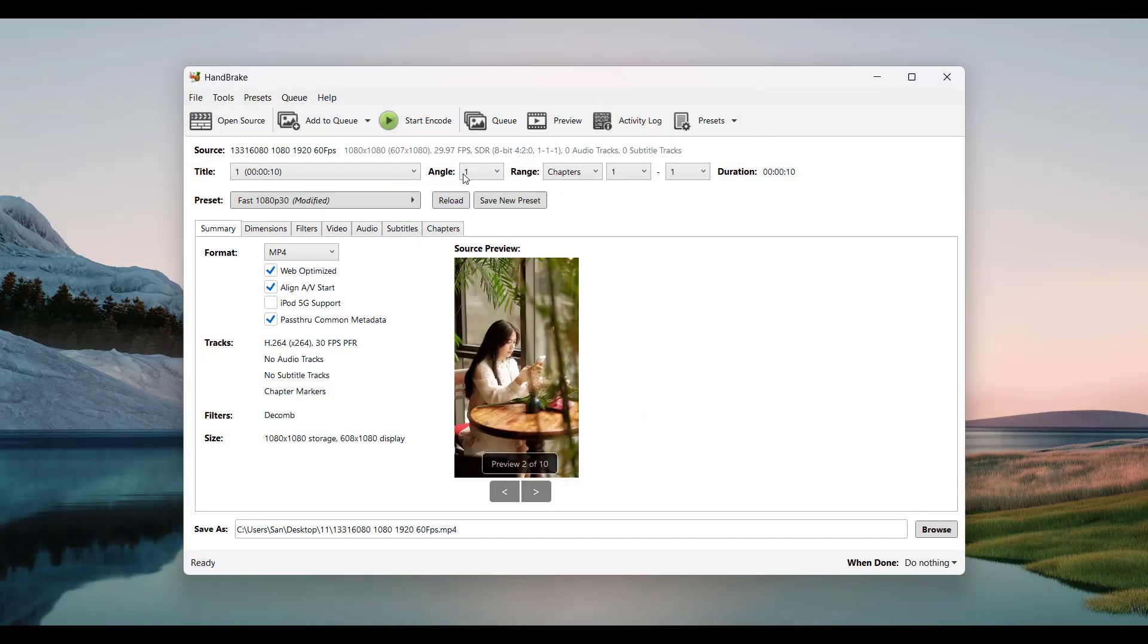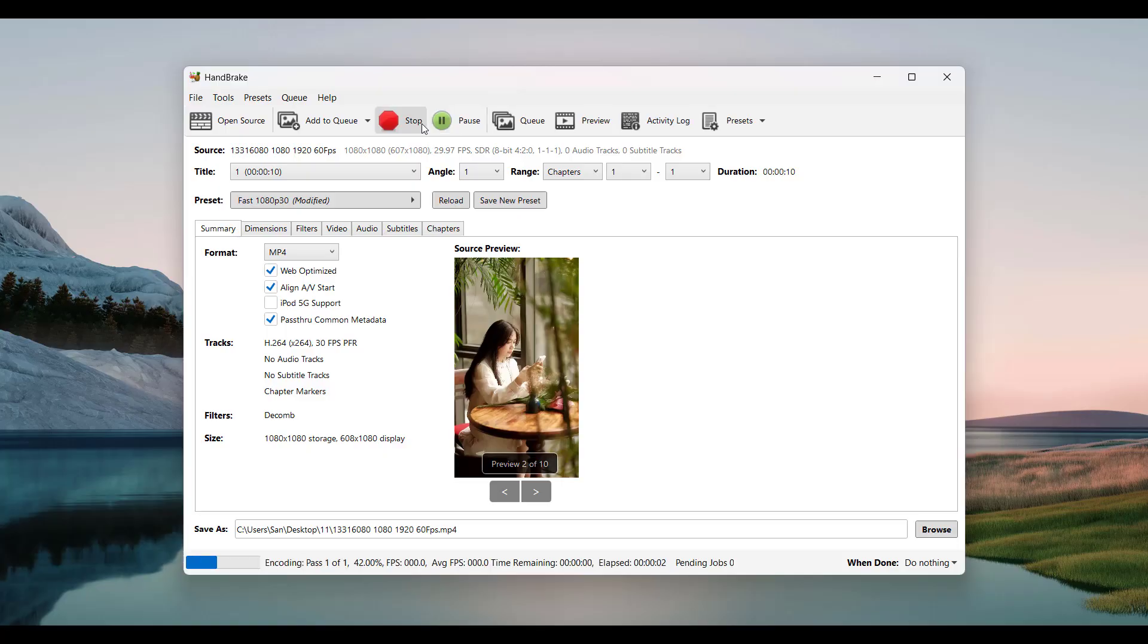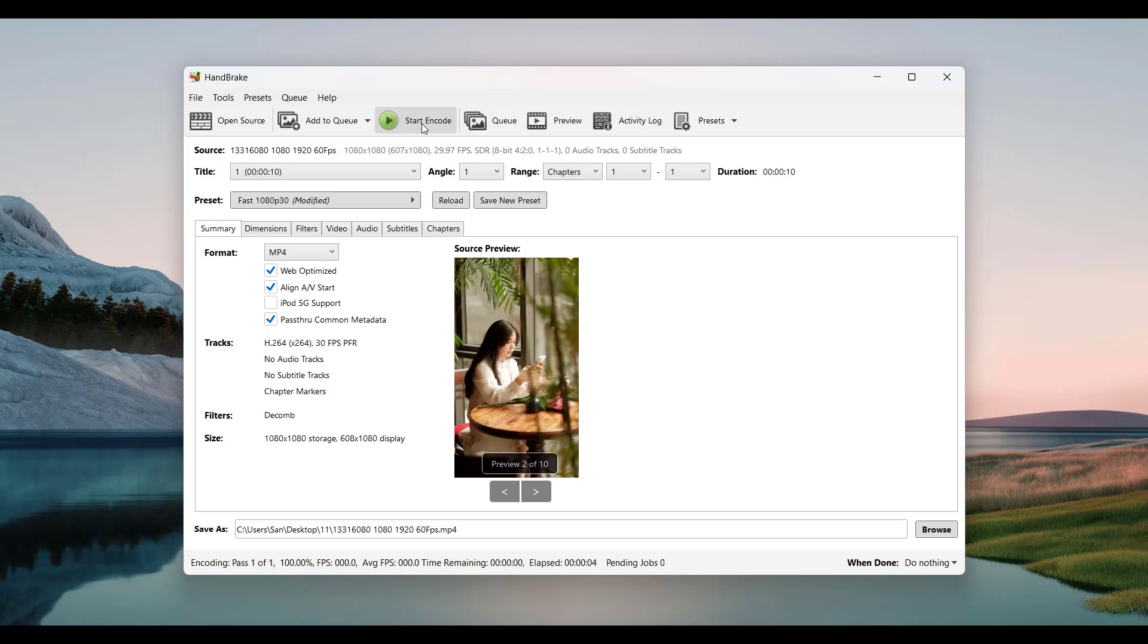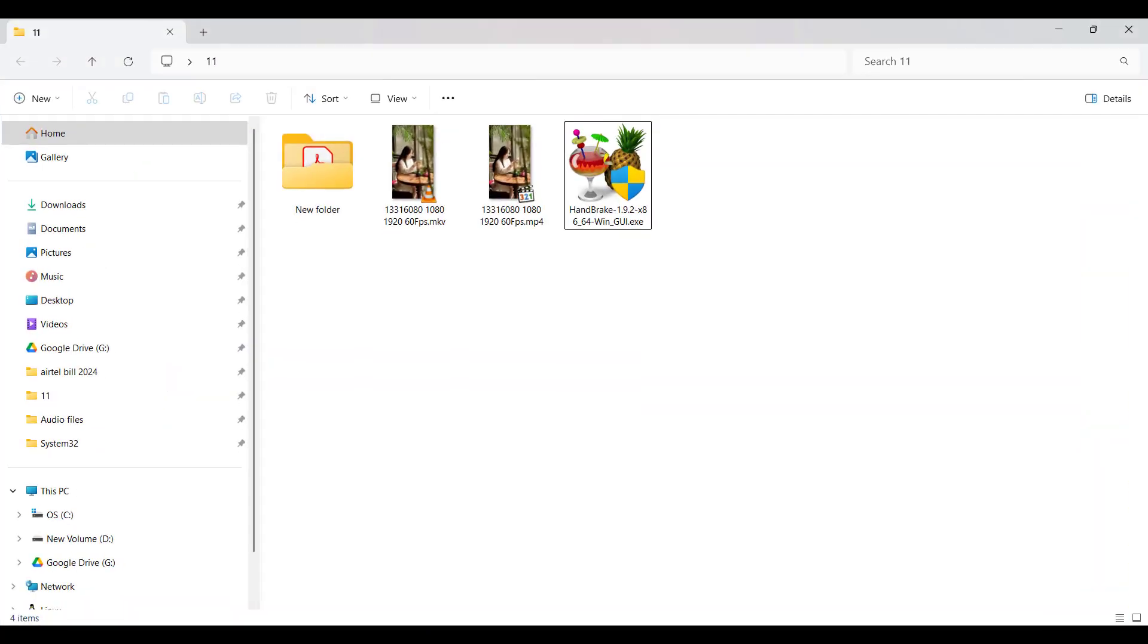Click 'Start Encode' to begin. Wait for the process to complete. Your MP4 file is now ready.